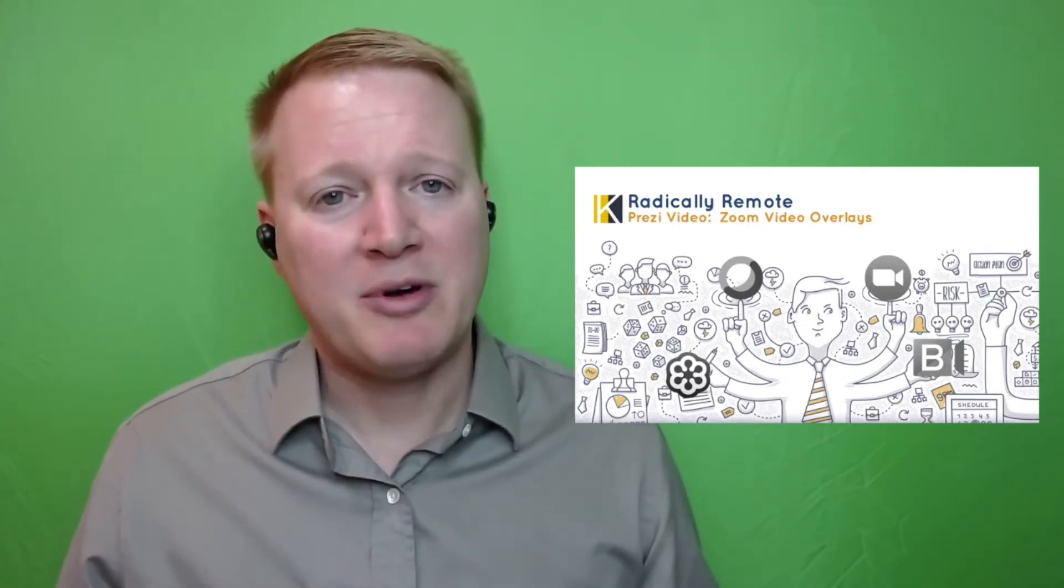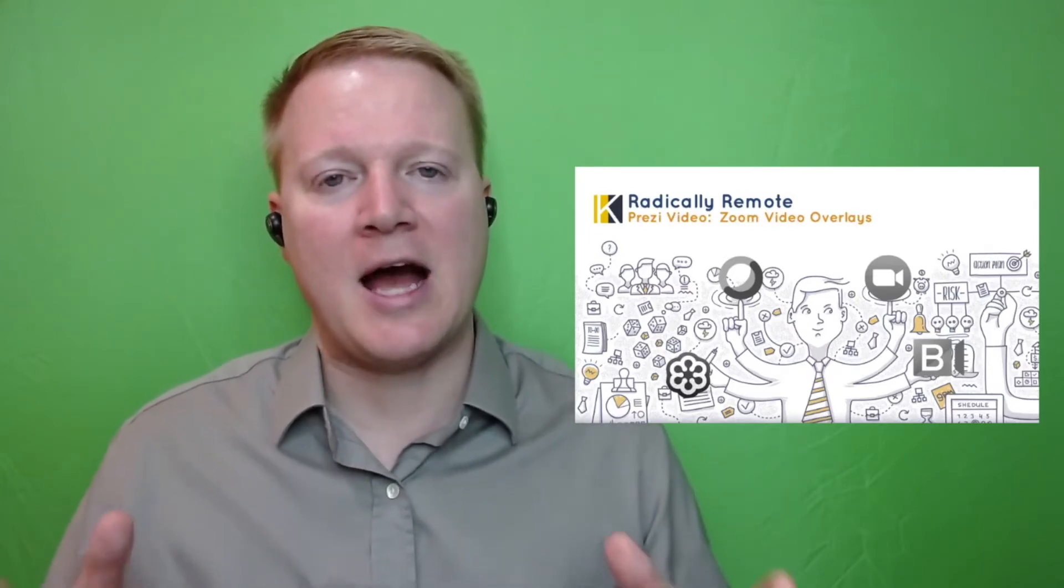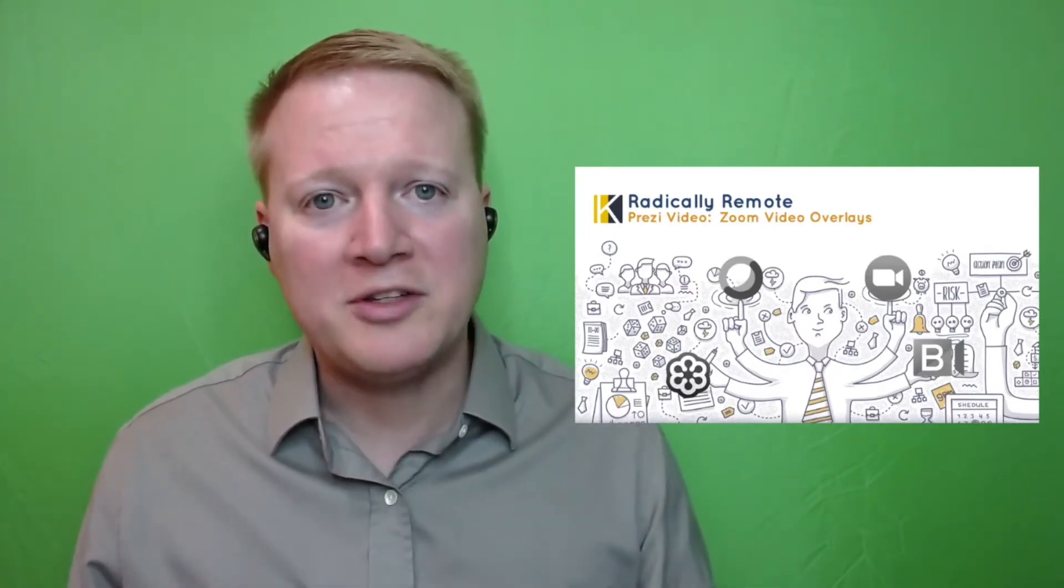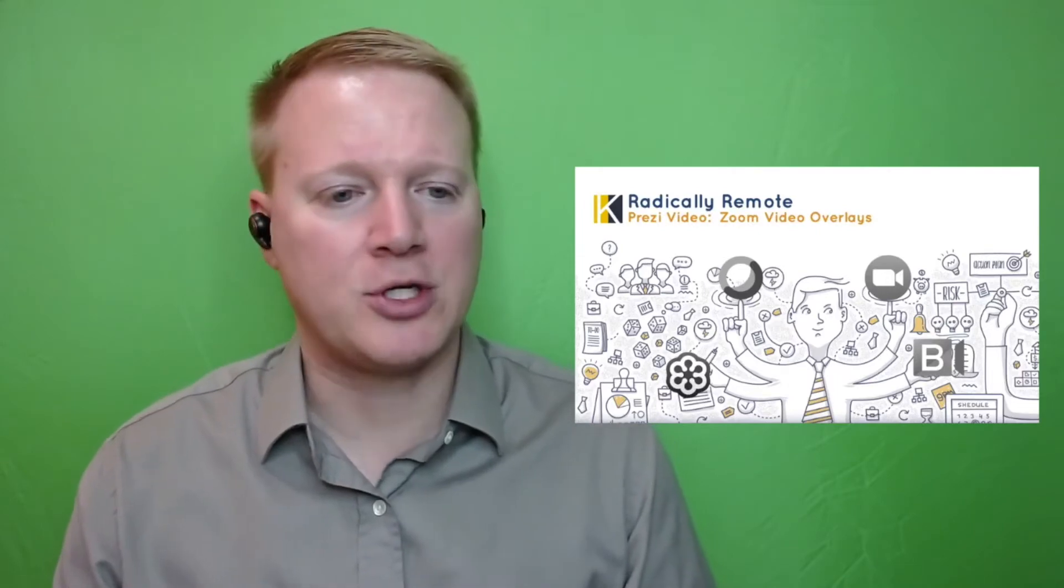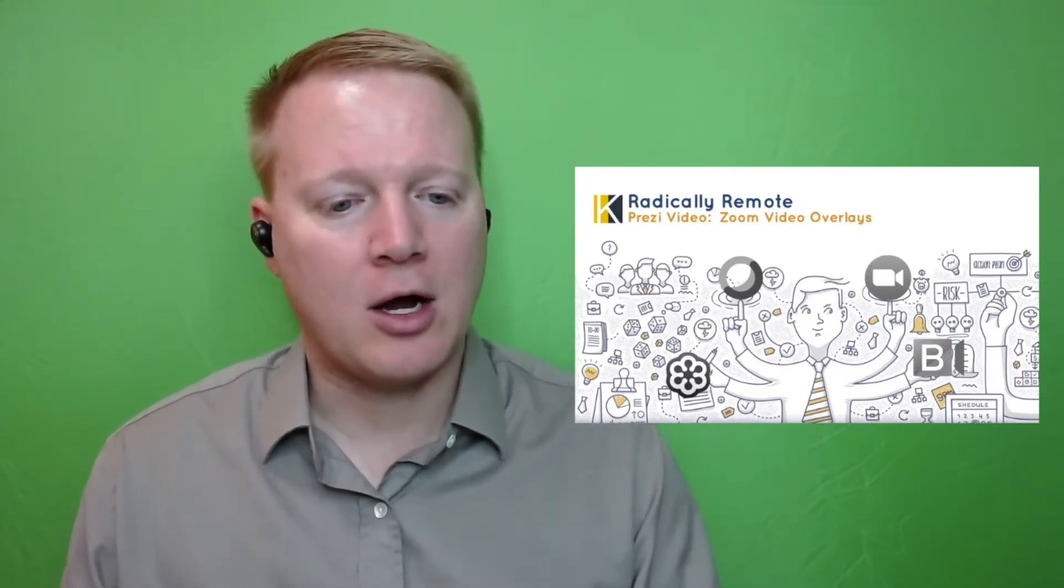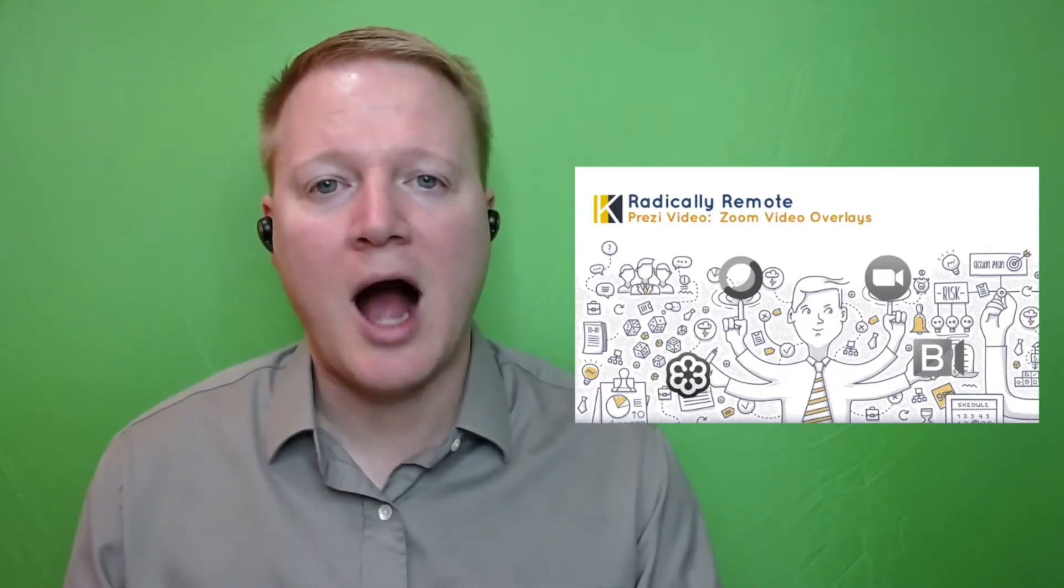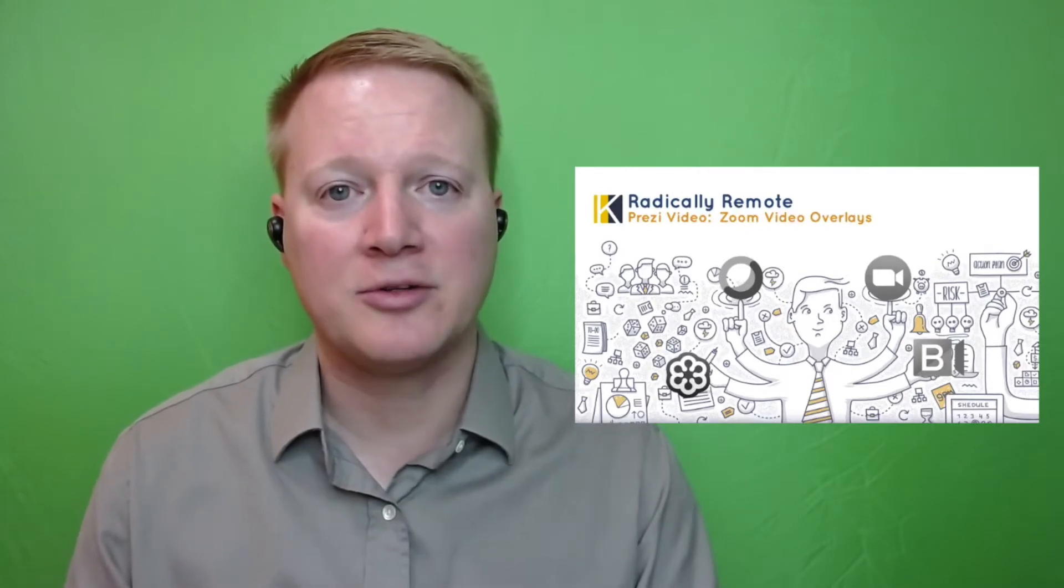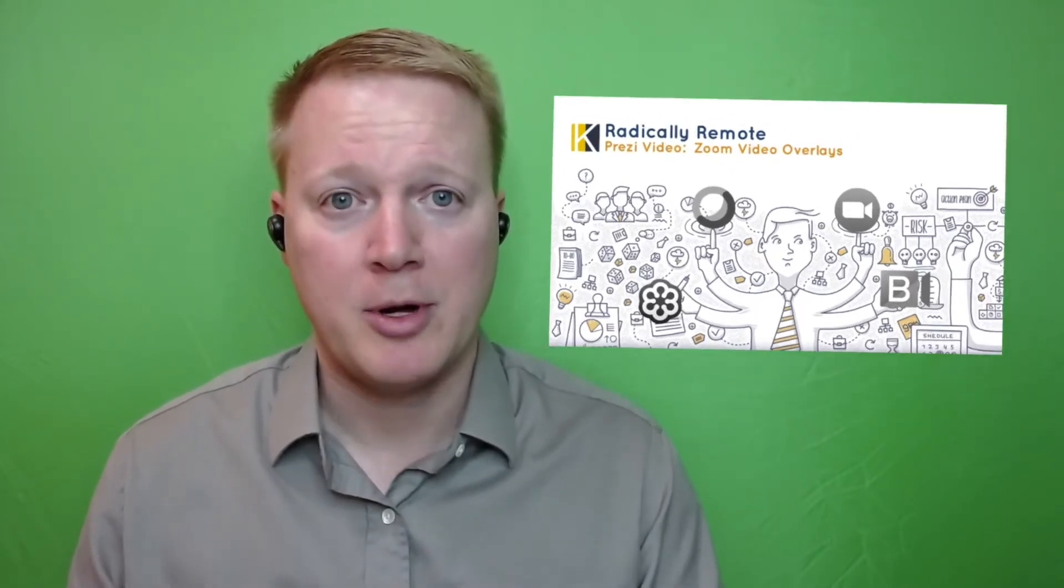But first let's take a look at Prezi Video in action as well as why we might want to use this. You see this icon on my screen and I've planned different icons and different texts to show up throughout this video.